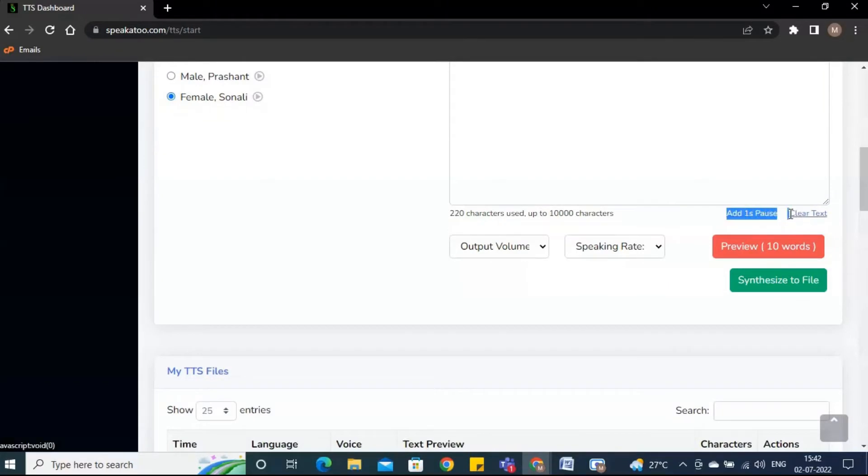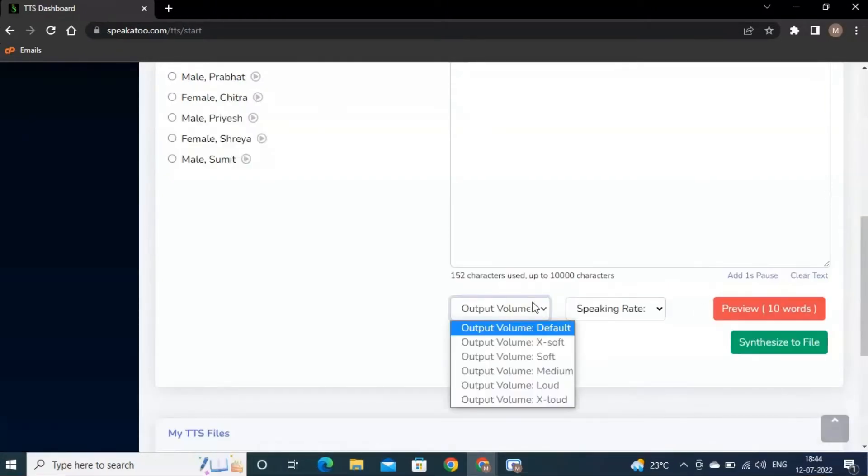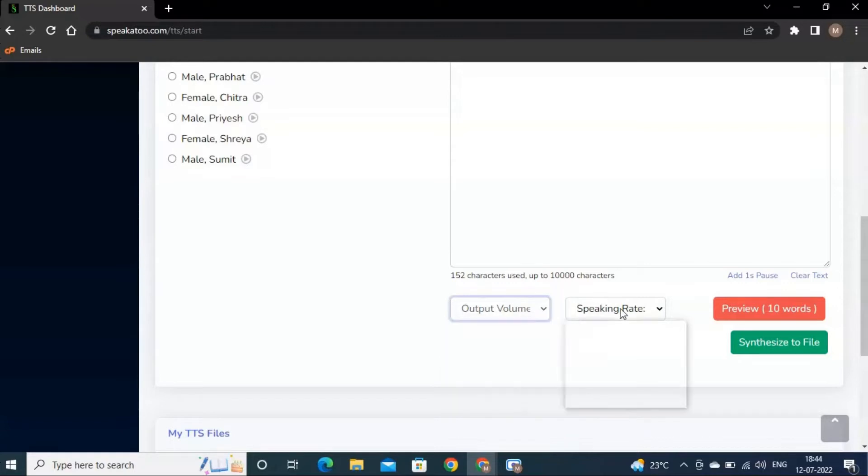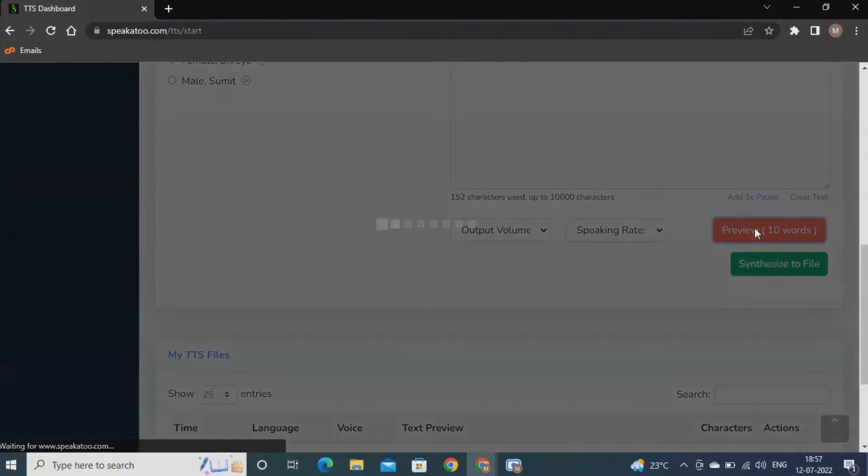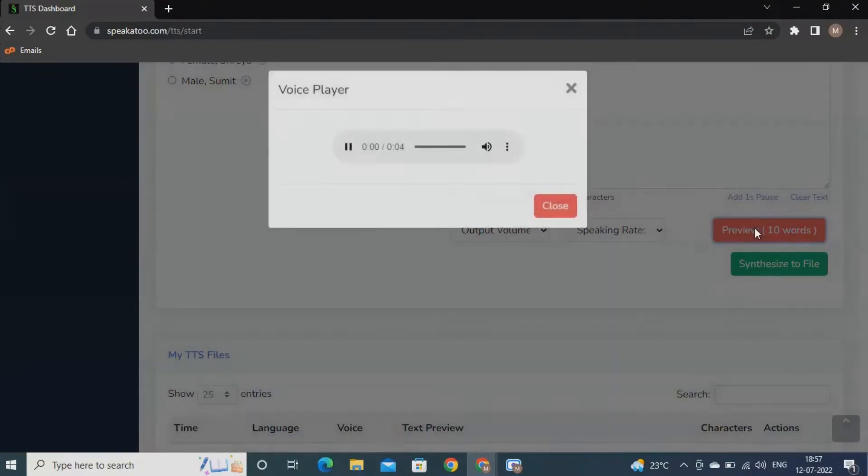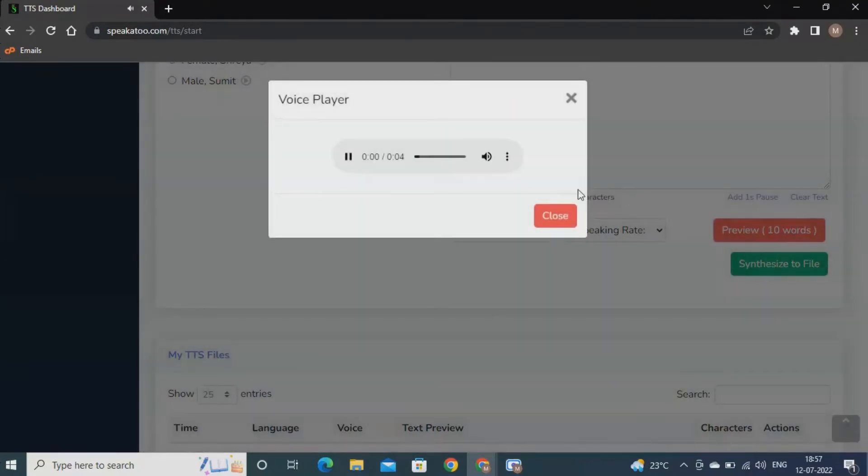You can add one second pause. There is a drop-down for output volume from which you can control the intensity and speaking rate of your speech. You can get the preview of 10 words.